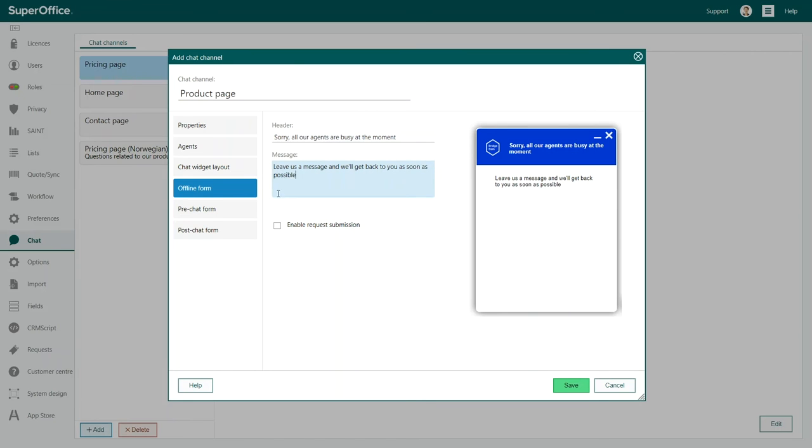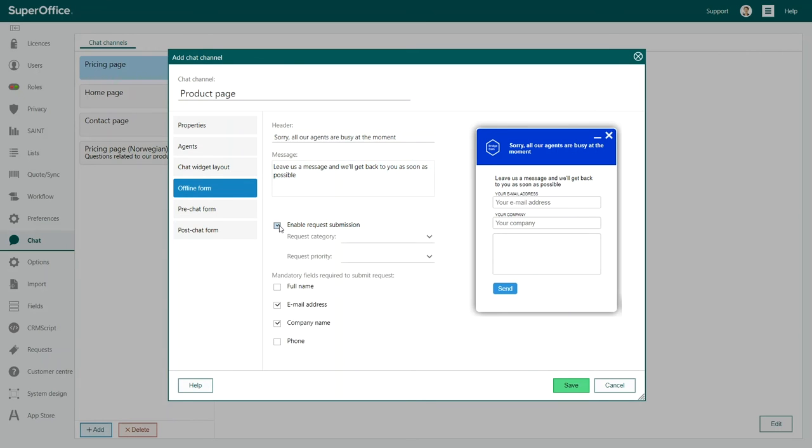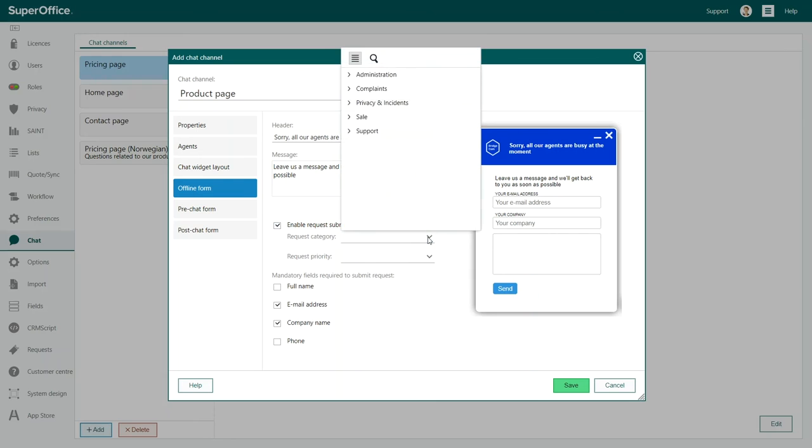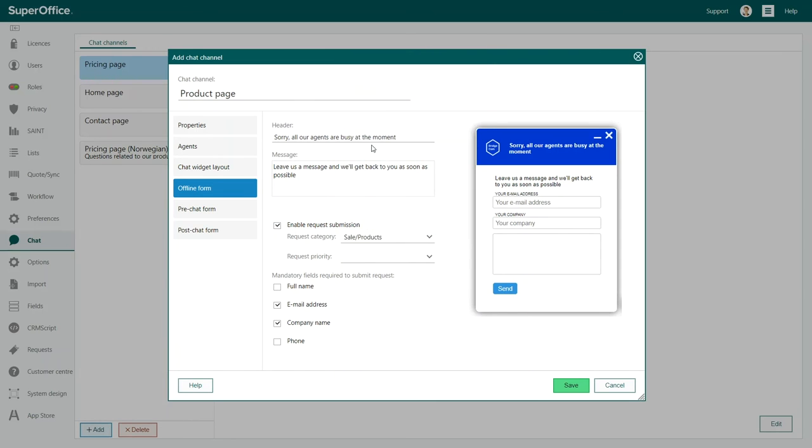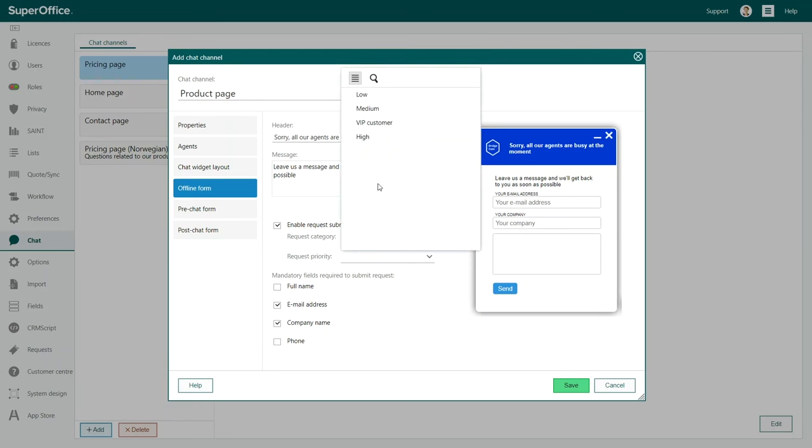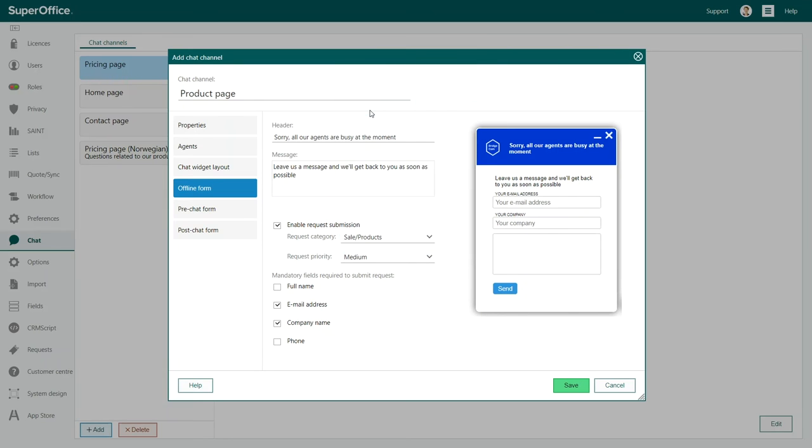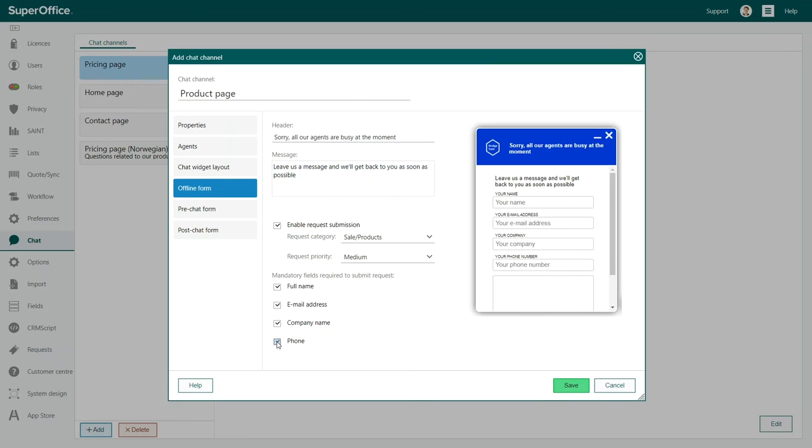Better yet, you can also invite your customer to complete this form and send in his question as a request, which can be handled by your agents later. This option is only available if you use SuperOffice service or a complete user plan. Offering this option to your customers ensures that they will get help even if there aren't any chat agents available to help at the moment.